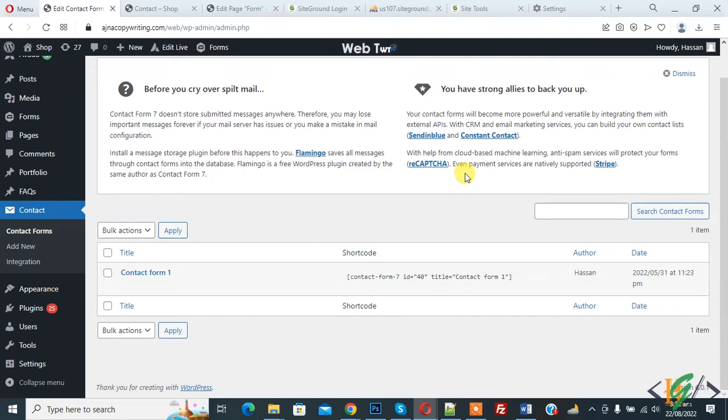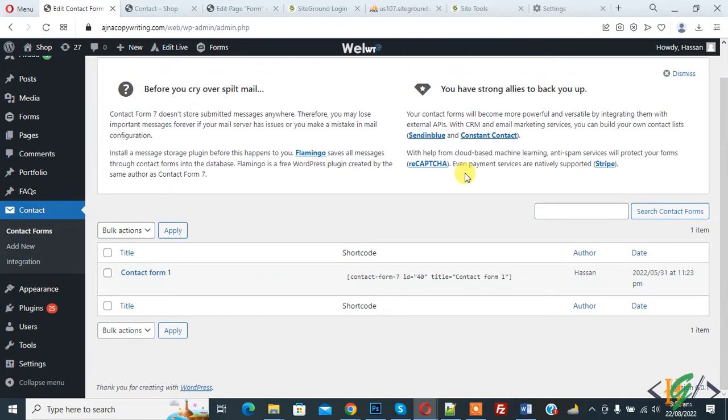Bismillah ar-Rahman ar-Rahim. Assalamu alaikum, my name is Asan and today we are going to send Contact Form 7 to different email based on dropdown selection.